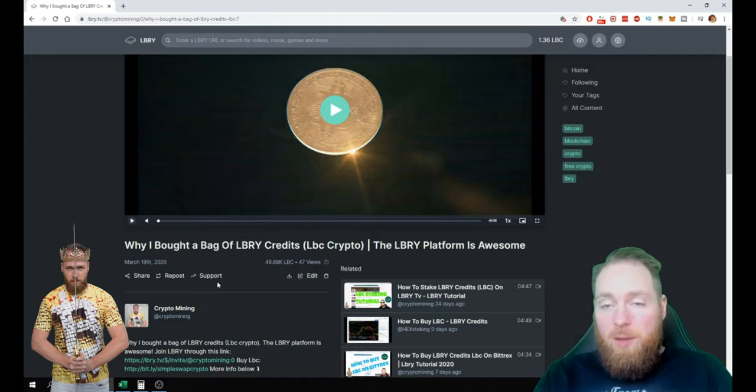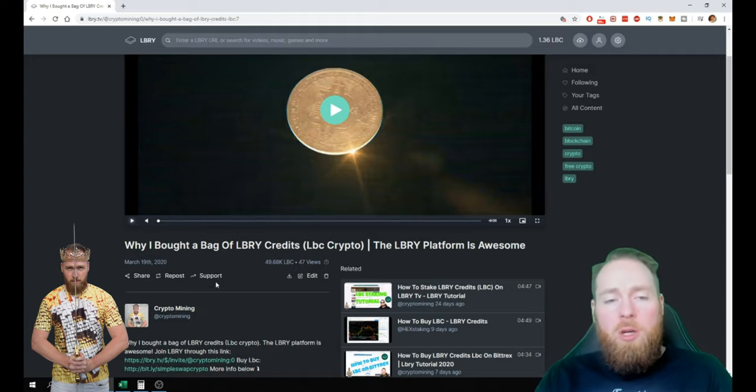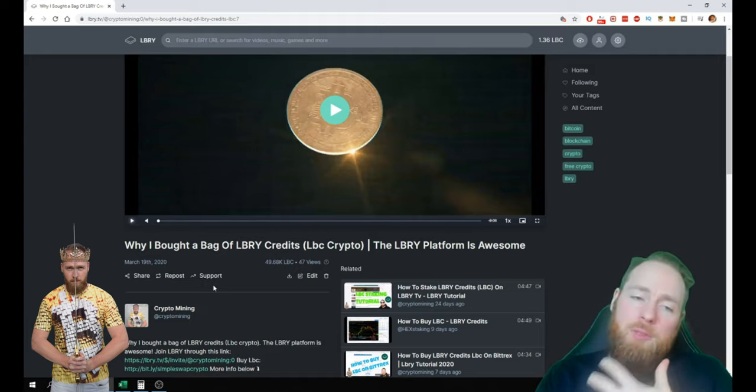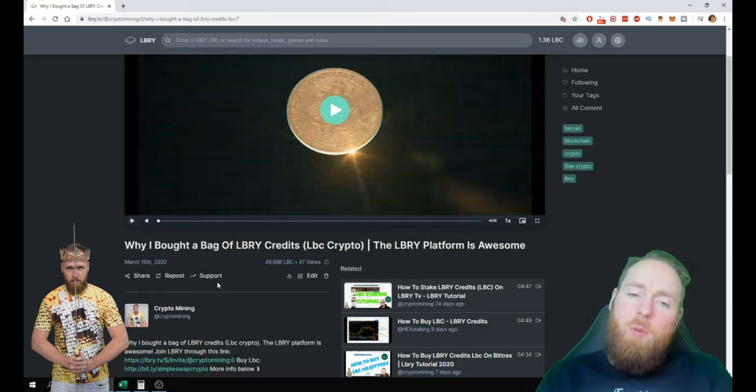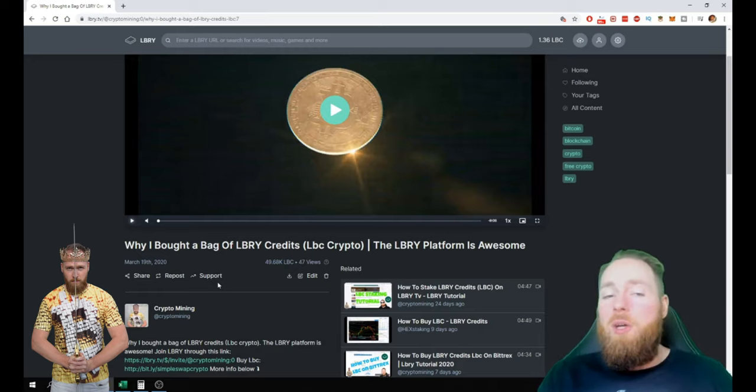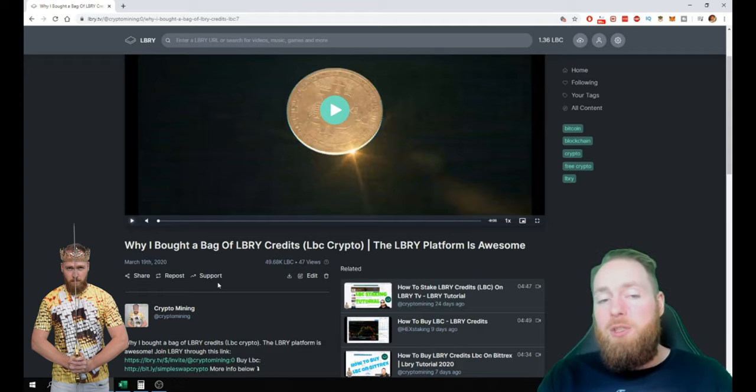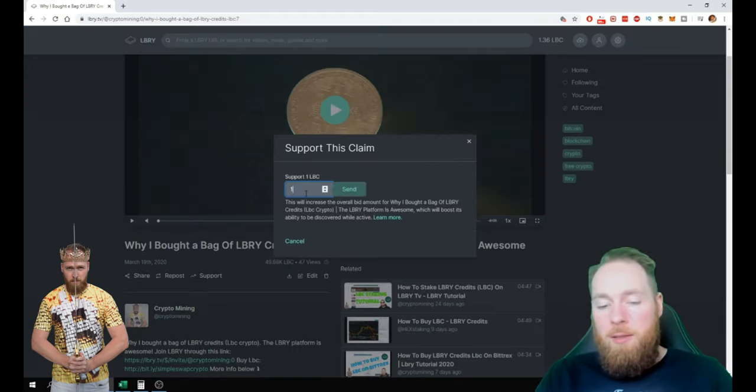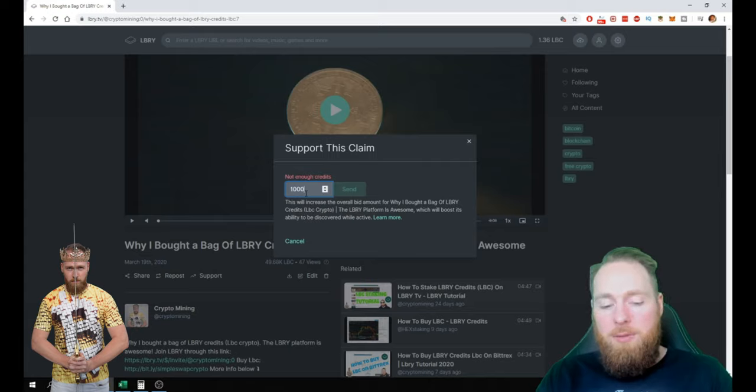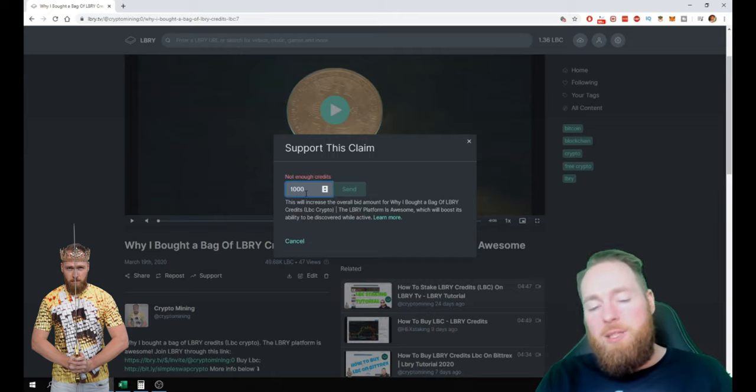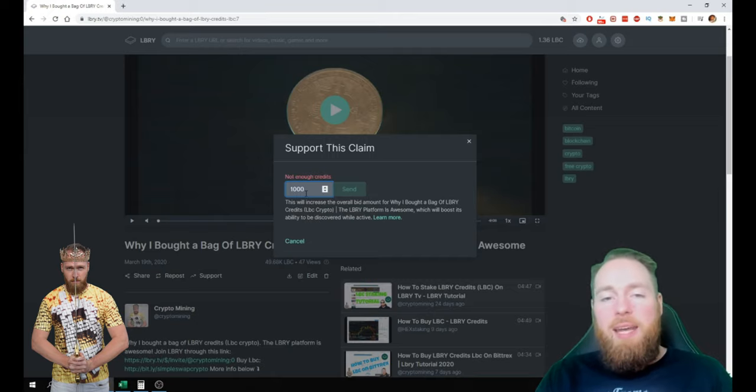Why is it important? Because you can get tips from people watching your content. But sometimes people want to support you but they still want to own the LBC that they gave you, so they can temporarily support you. So they press support, and then you press an amount.